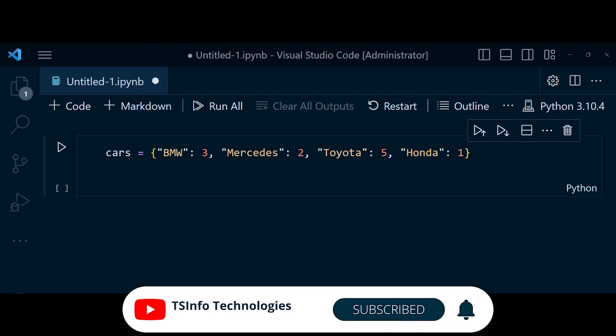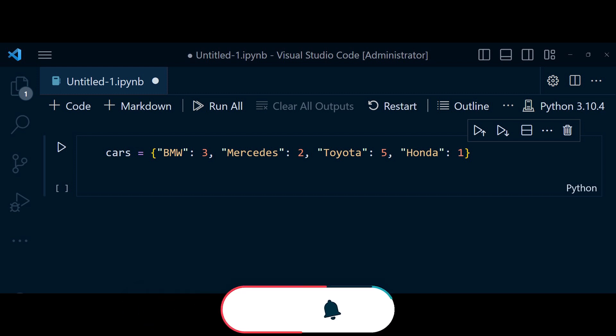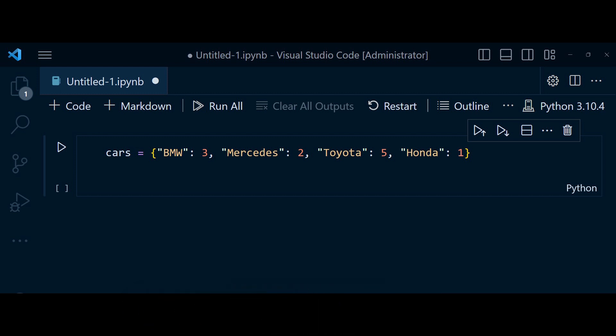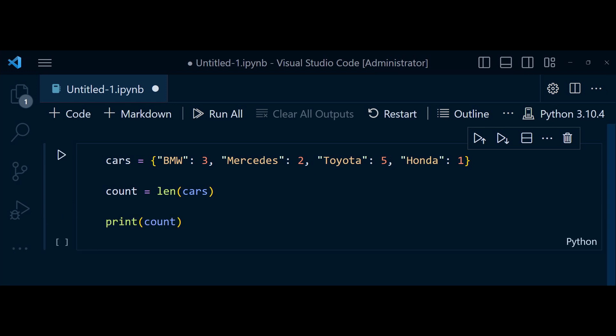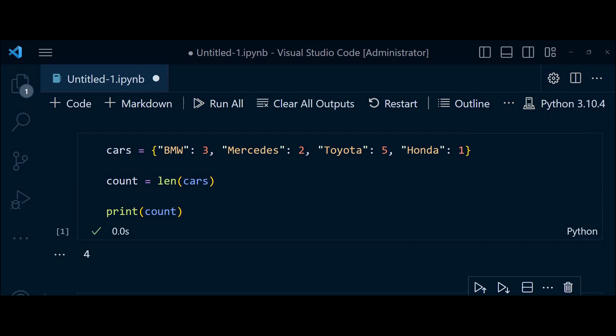In this code, we have dictionary called cars that store different car brands as keys and their corresponding values. By applying the len function to the cars dictionary, we obtain the count of key value pairs. The output of print count is 4, indicating the number of car brands in dictionary.